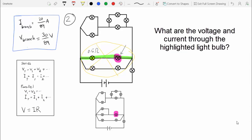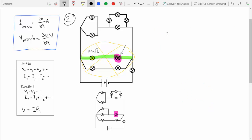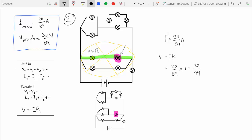Pause the video and try to calculate the voltage and current through the lamp highlighted in pink. The current through the lamp is 20 over 89 amps, because the current throughout the series branch is the same. We can use V = IR to get the voltage: with current 20 over 89 and resistance 1, the voltage is also 20 over 89 volts.